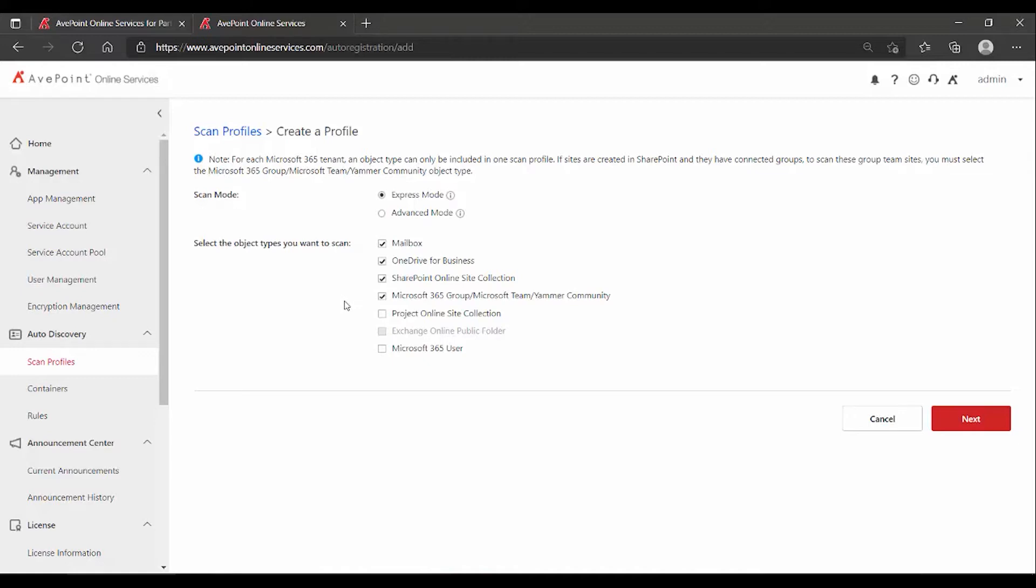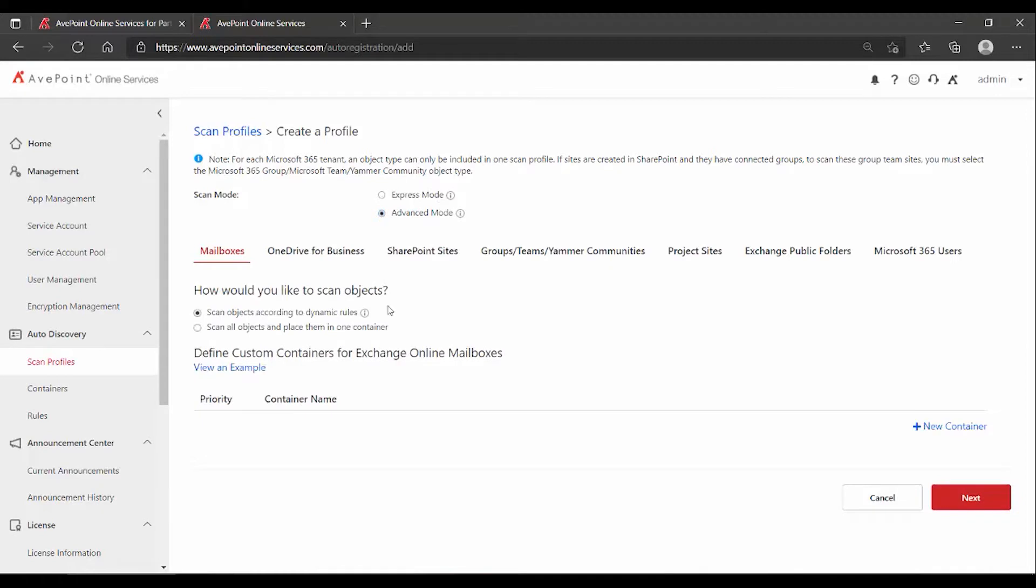Like for instance, if you're the IT person and you're fine with your mailbox being backed up, so that you can go into the tool and take a look at executing restores of your own content. You can absolutely do that, but you're not going to want to go with the Express Mode. You're going to want to go with the Advanced Mode.